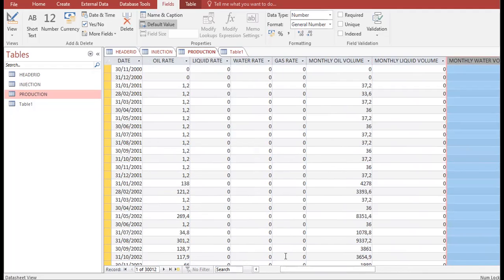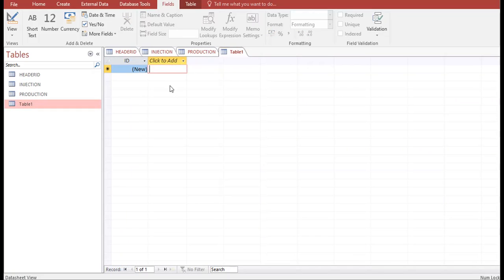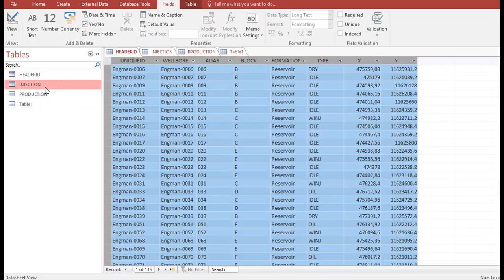You can also add other information like water cut or water-oil ratio — very easy. If you have reservoir pressure data, you can make a new table with two columns: date and reservoir pressure, then copy and paste it here. So far we have: Header ID, Injection table, and Production table.